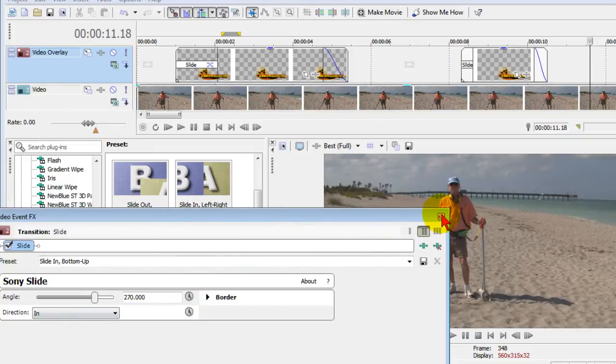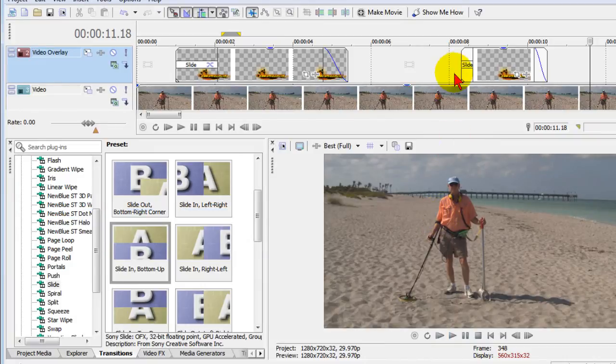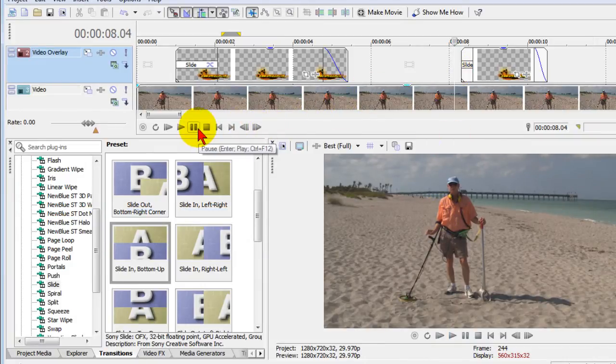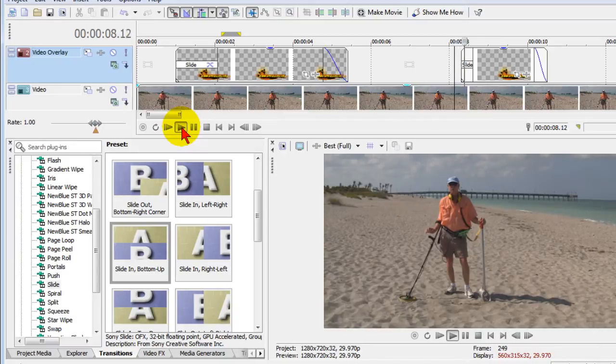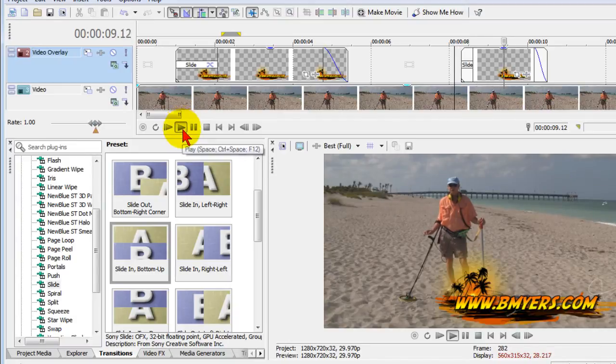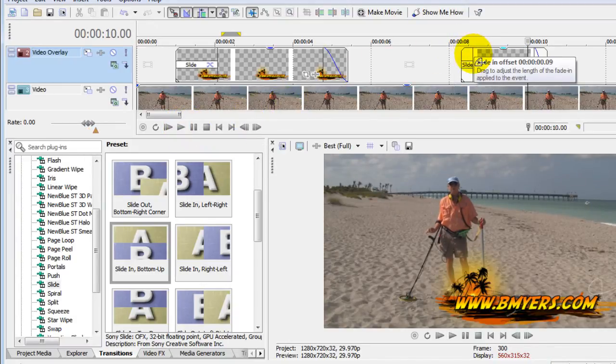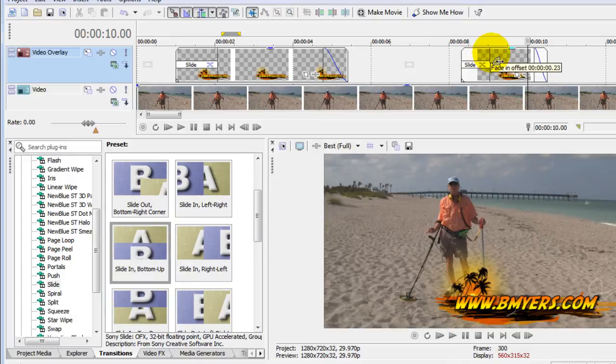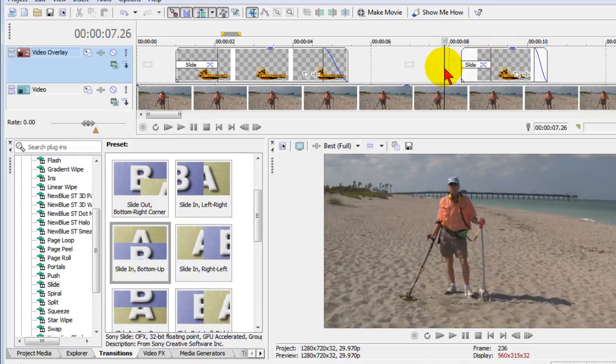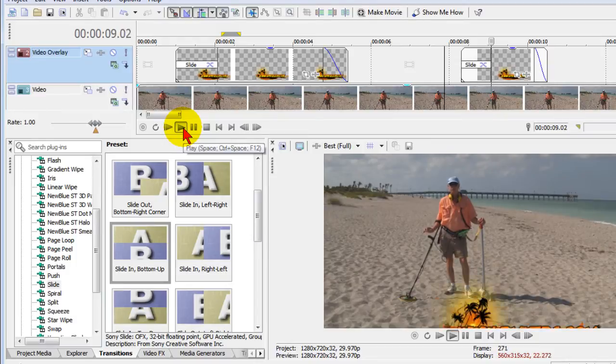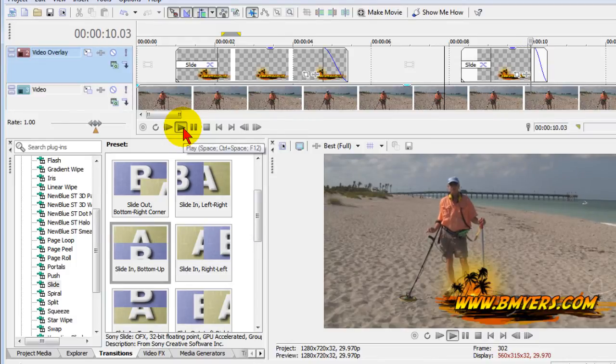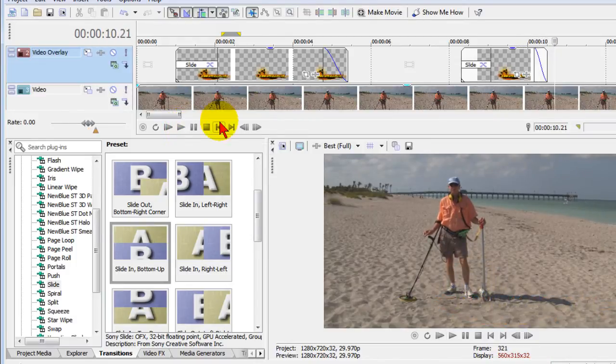We'll click play and you'll see what that looks like. You saw it went in very fast. We can slow it down just by pulling the length of the transition like this and that'll bring it really slow. Let's see what that looks like. Comes right up on the screen. Easy to do.